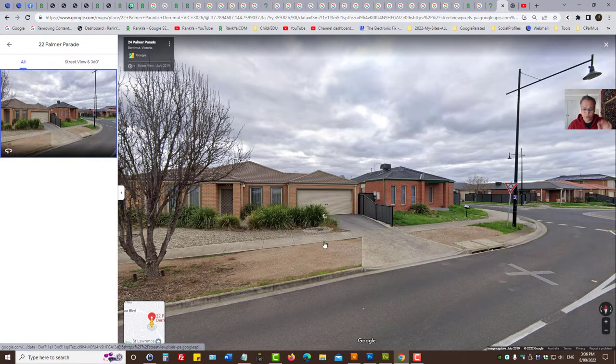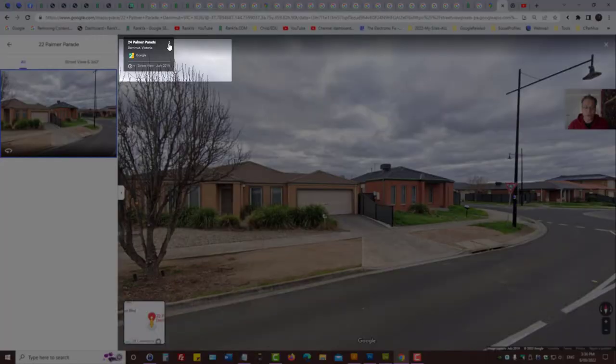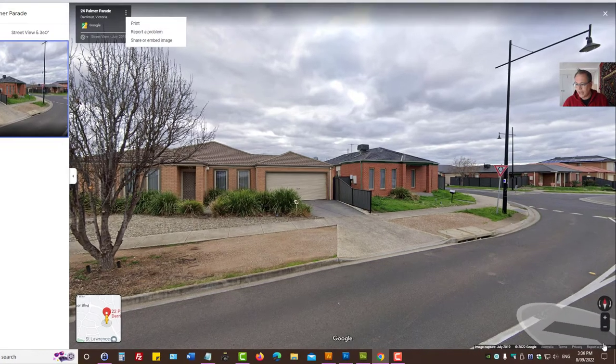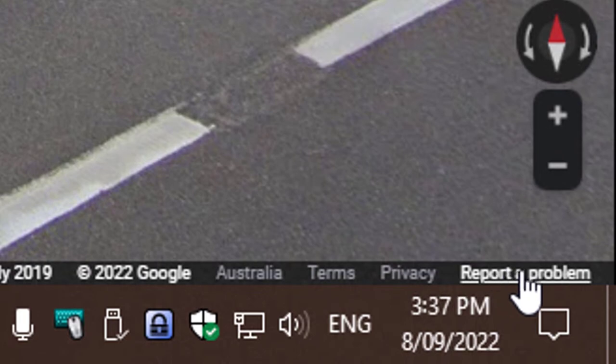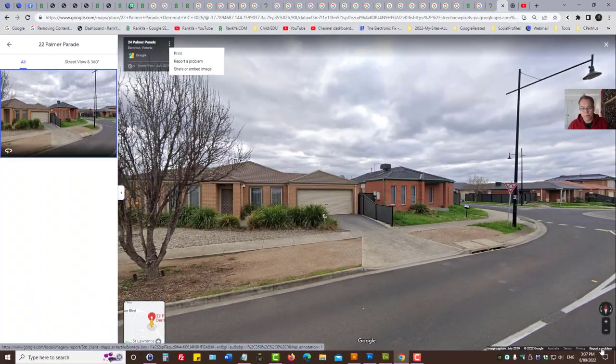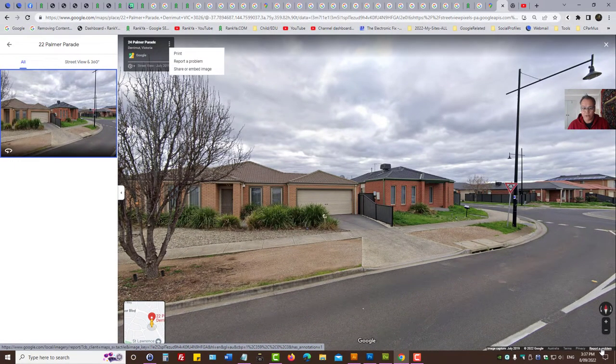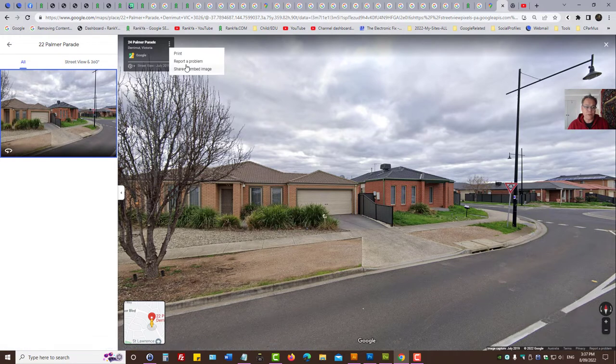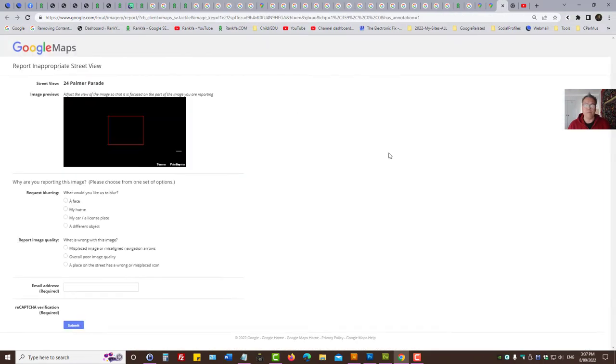And now once we're in that street view, what we need to do is we can either press on the three little dots and press on report a problem or we can see a little report the problem link down the bottom. So we can press either one of them. It'll take us to the same options. So let's press report a problem.